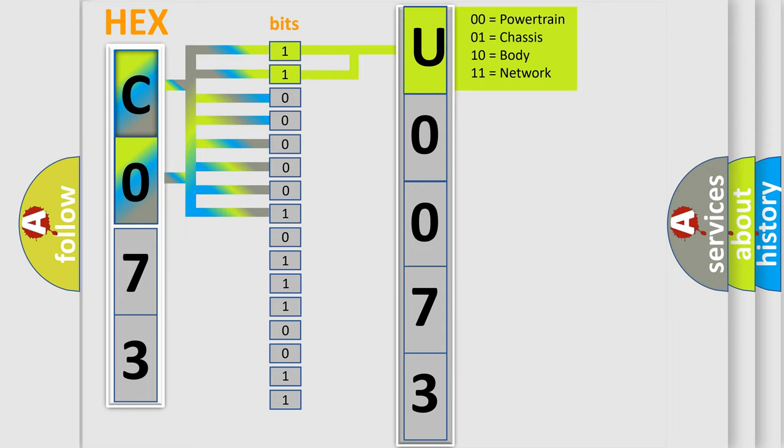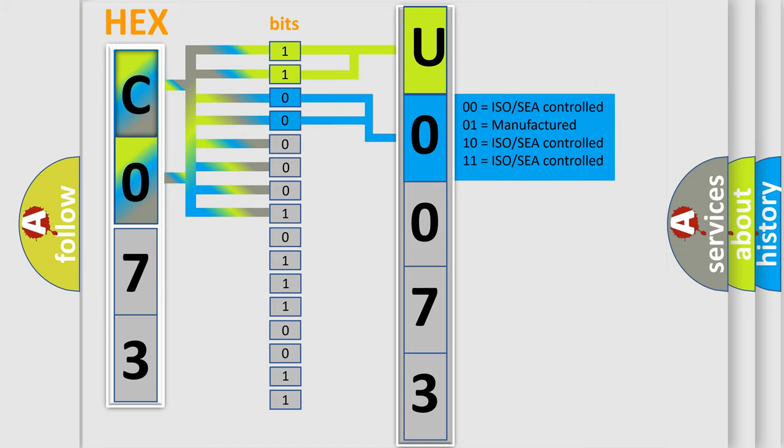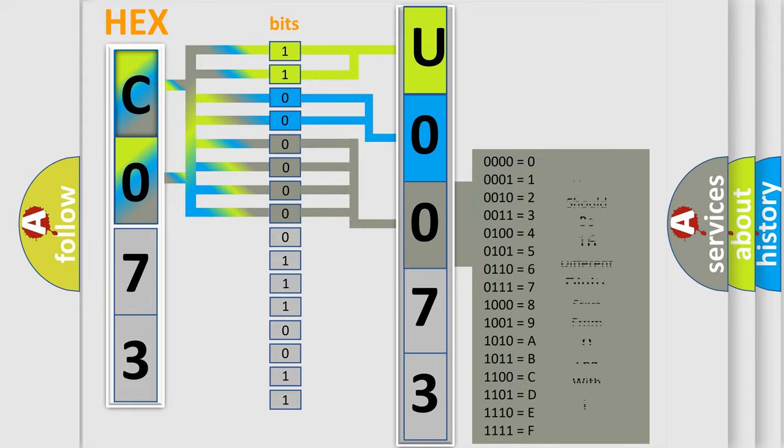By combining the first two bits, the basic character of the error code is expressed. The next two bits determine the second character. The last bits of the first byte define the third character of the code.